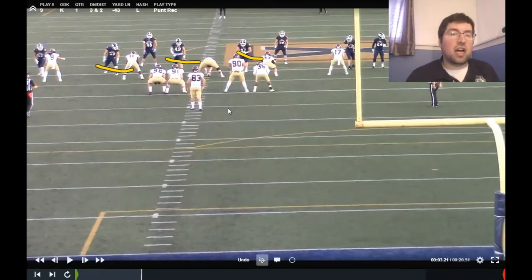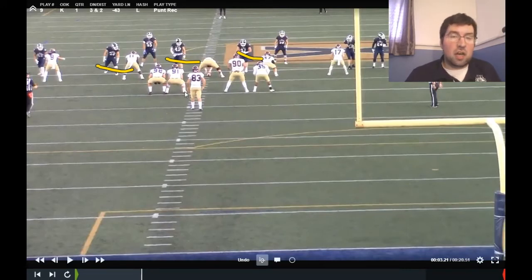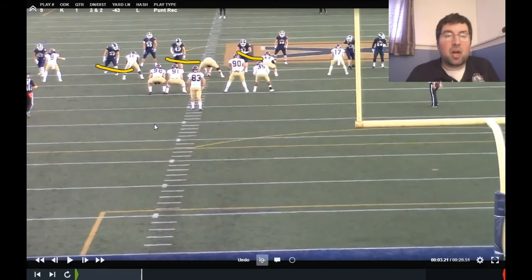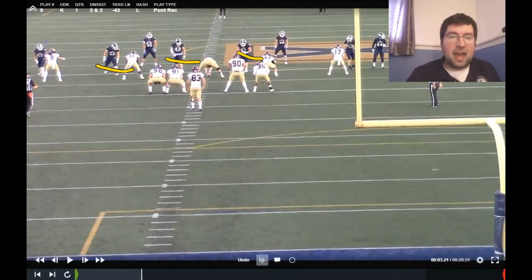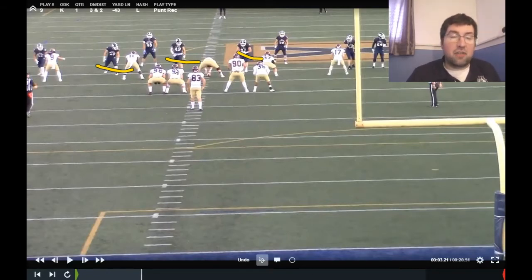Those cover guys get into coverage right away. One of the disadvantages is that you have fewer cover guys overall, because you have these four players in the backfield who are usually bigger bodies — so you have fewer players in that first wave of coverage. Those four players can go down and make a tackle as well, but you're going to have offensive linemen, defensive tackles, bigger bodies in that back shield.